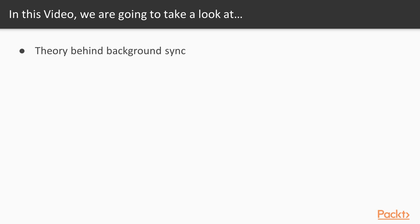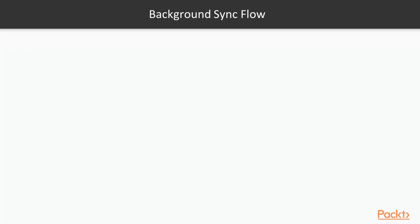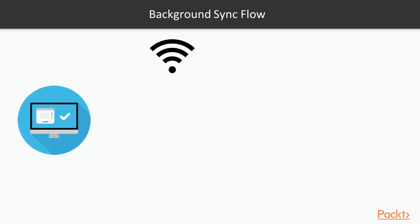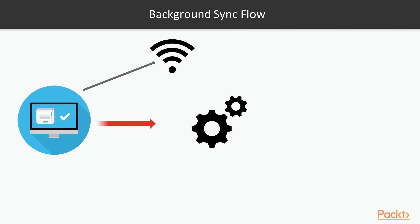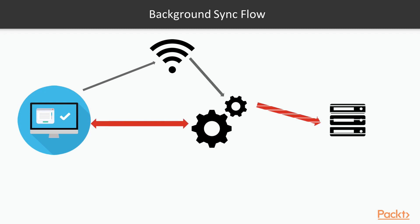In this video, I'm going to take a look at the theory behind background sync. Imagine that we have a website and we already have internet connectivity, so we can go ahead and register our service worker, talk to service worker, and even talk to our server from service worker, which we already know.